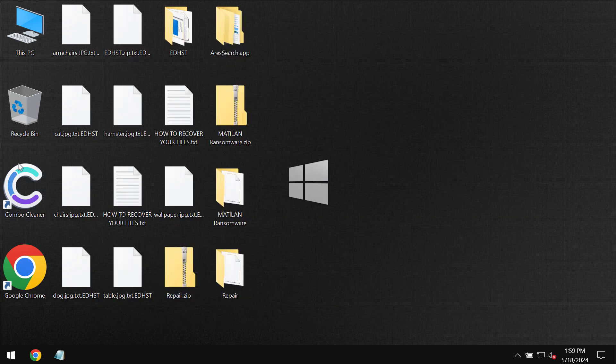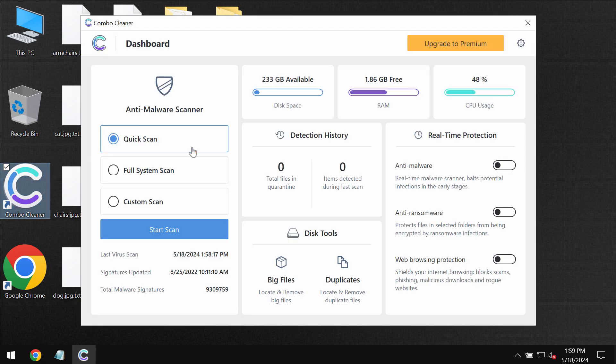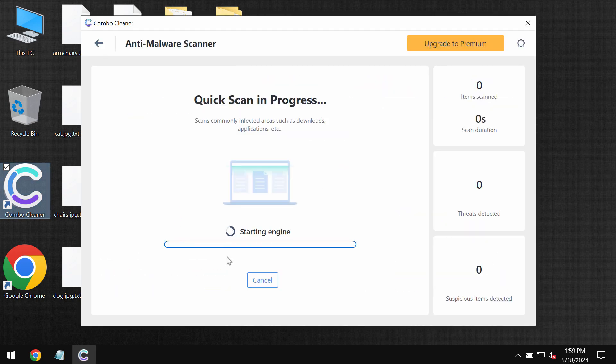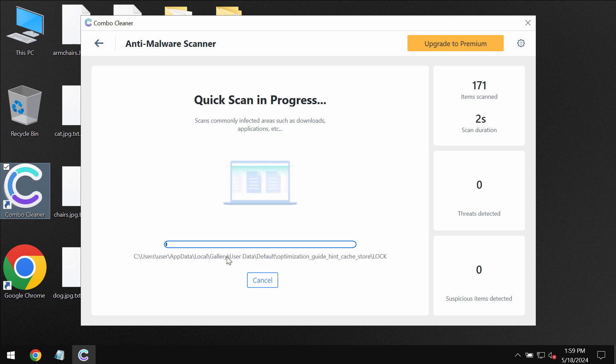So after the anti-malware database gets successfully updated, the software begins scanning, researching and investigating your computer.